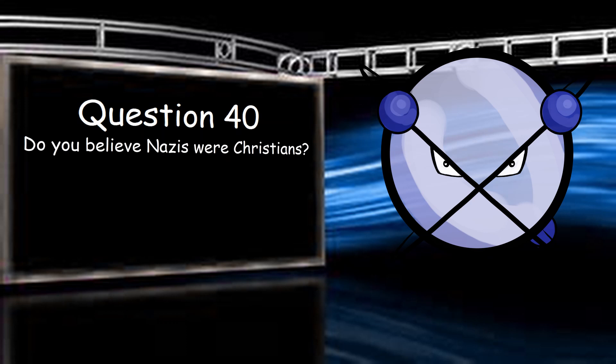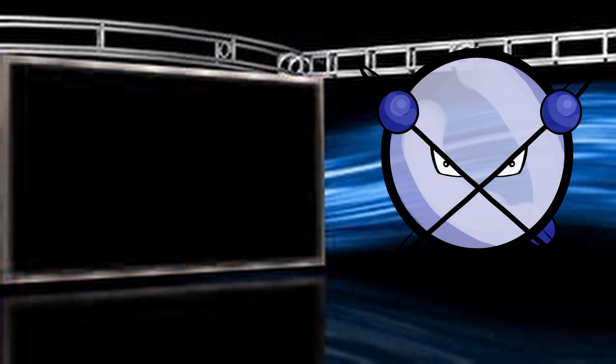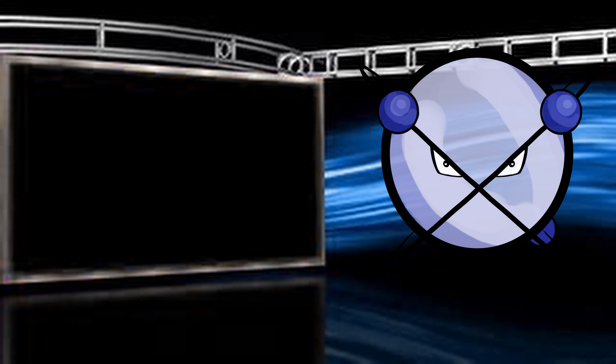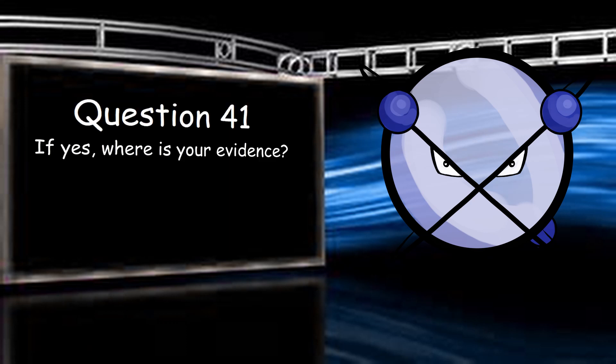Do you believe Nazis were Christians? Yes, they were. If yes, where is your evidence? History, quotations pertaining to the religious beliefs, Christian iconography, and language on said memorabilia. They were Christian, bub. Hitler himself was a Catholic.